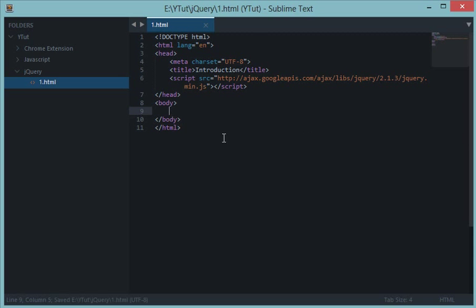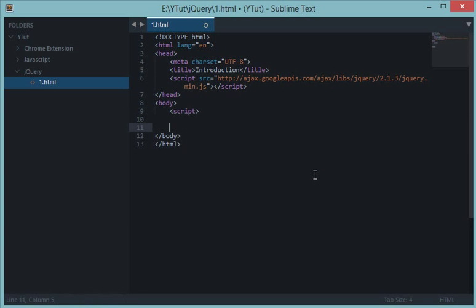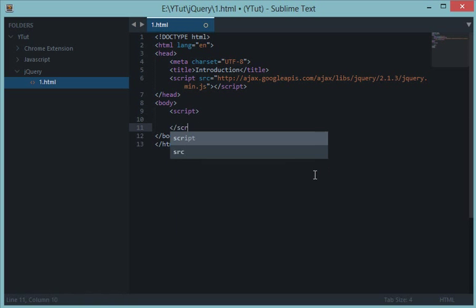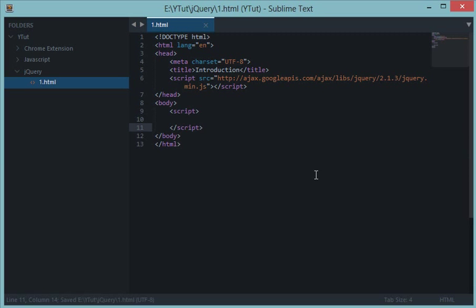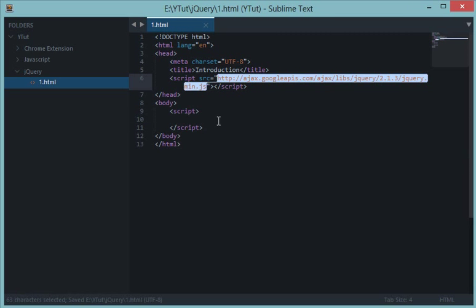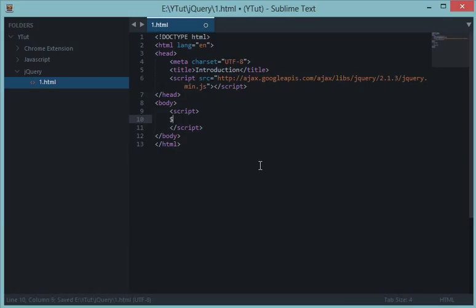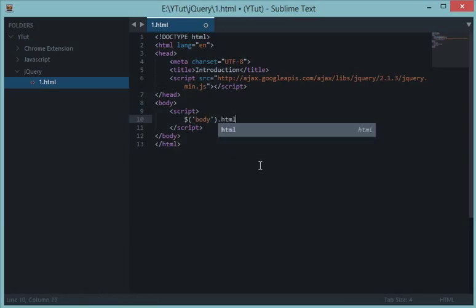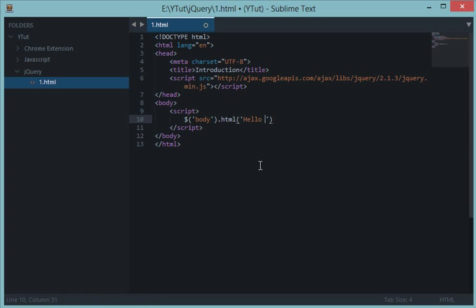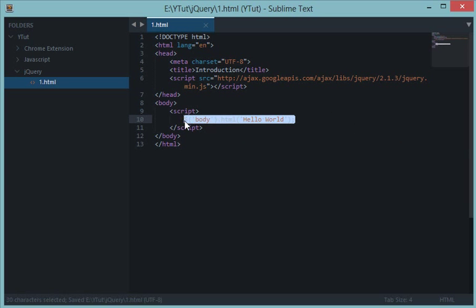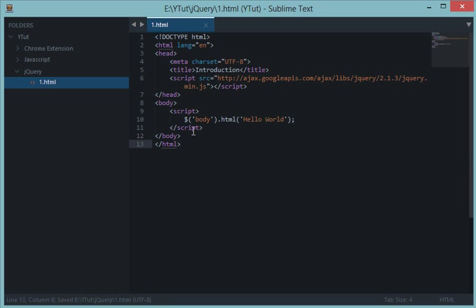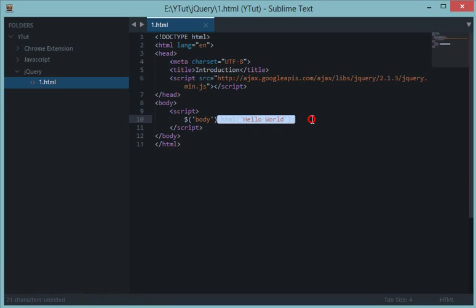Let's write our first Hello World program in jQuery. Make sure you have included your jQuery file down here. To write a first Hello World program in jQuery, what we do is body.html Hello World. I'll explain what's happening here in the next tutorial, and what this dollar sign means and all these methods and properties and selectors in the next tutorial.